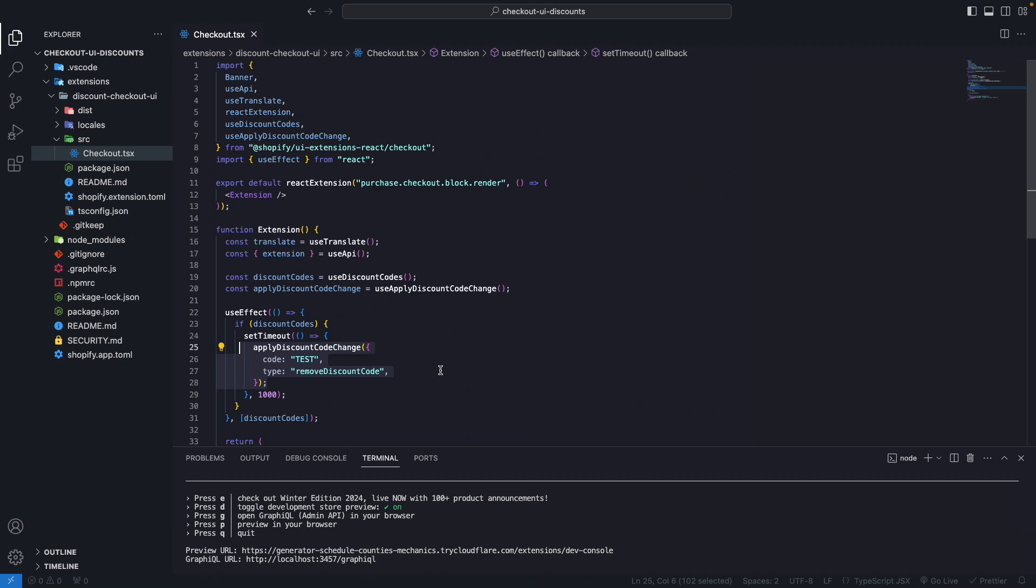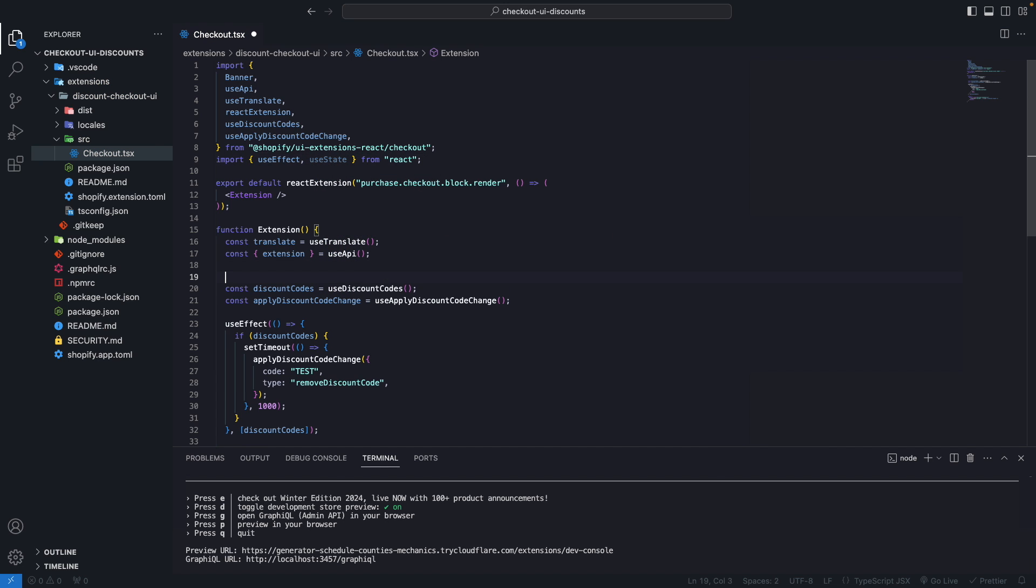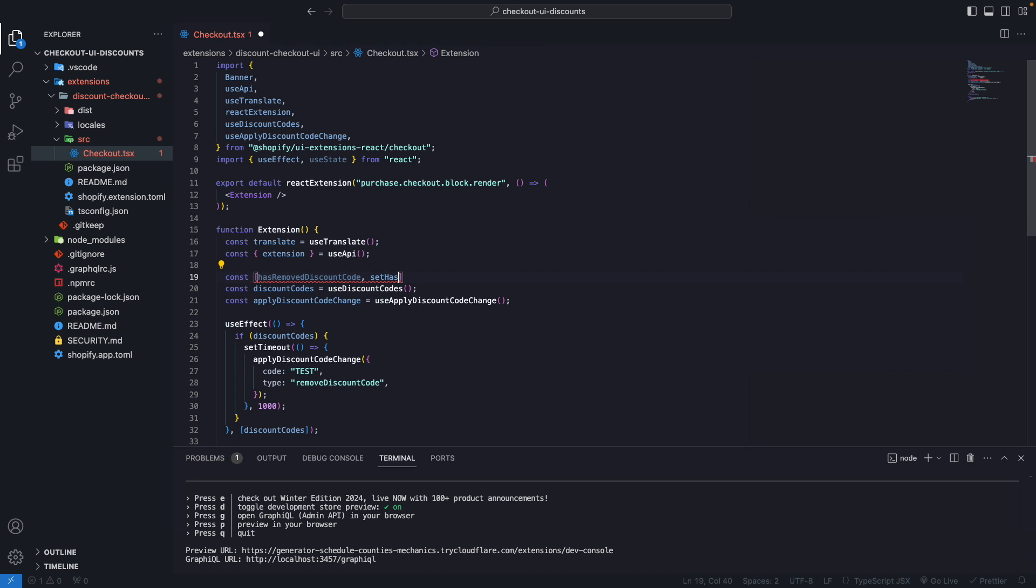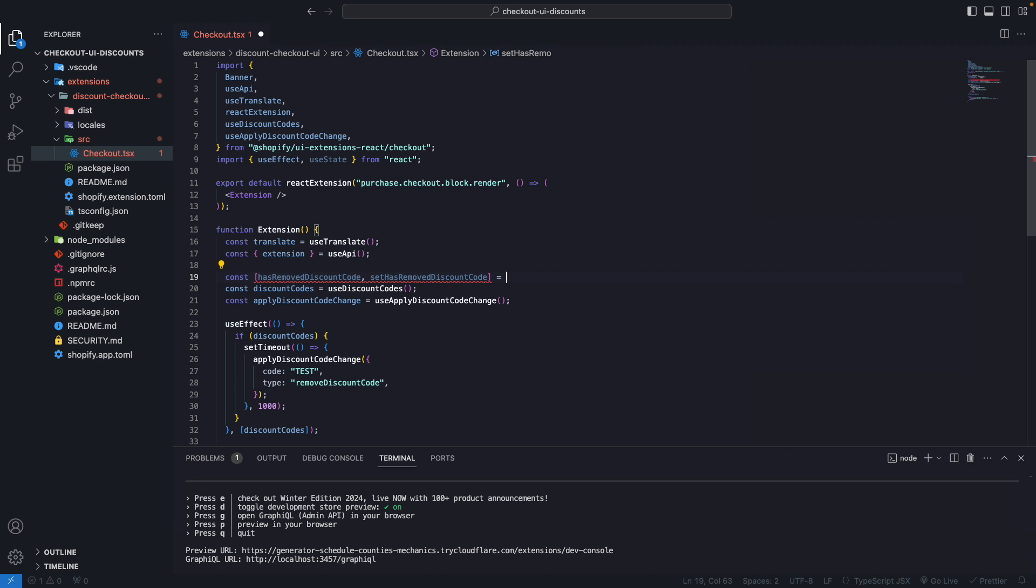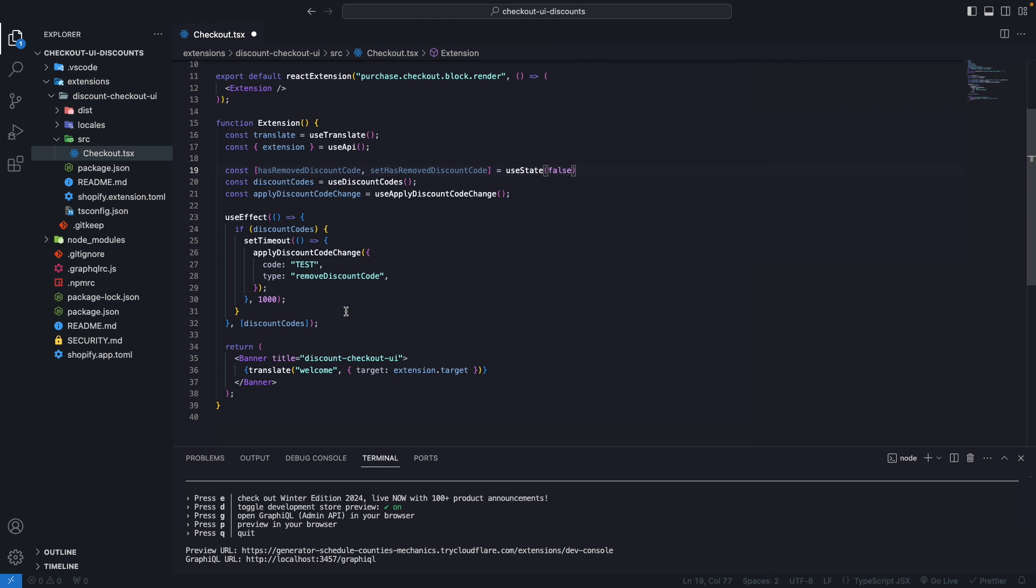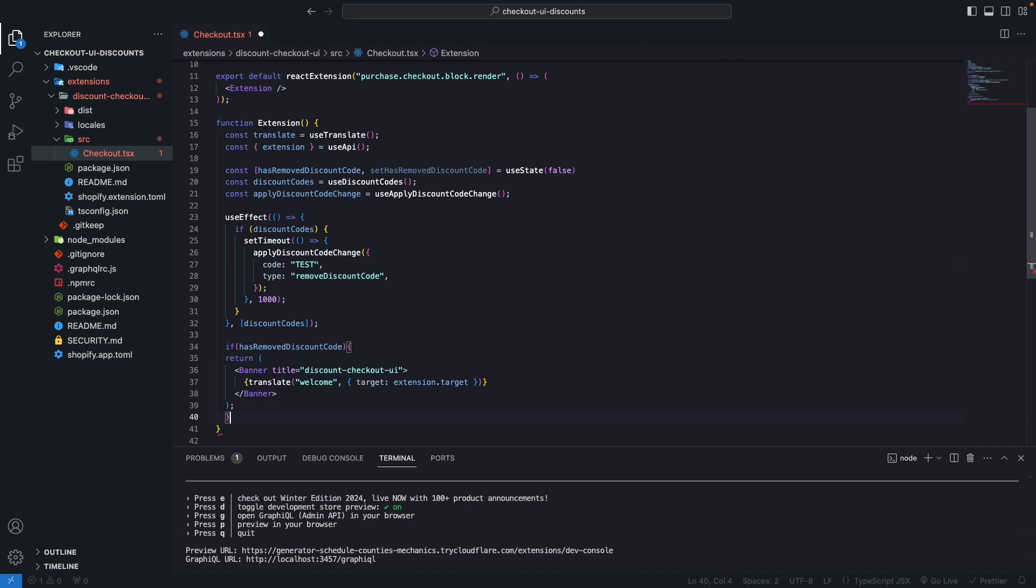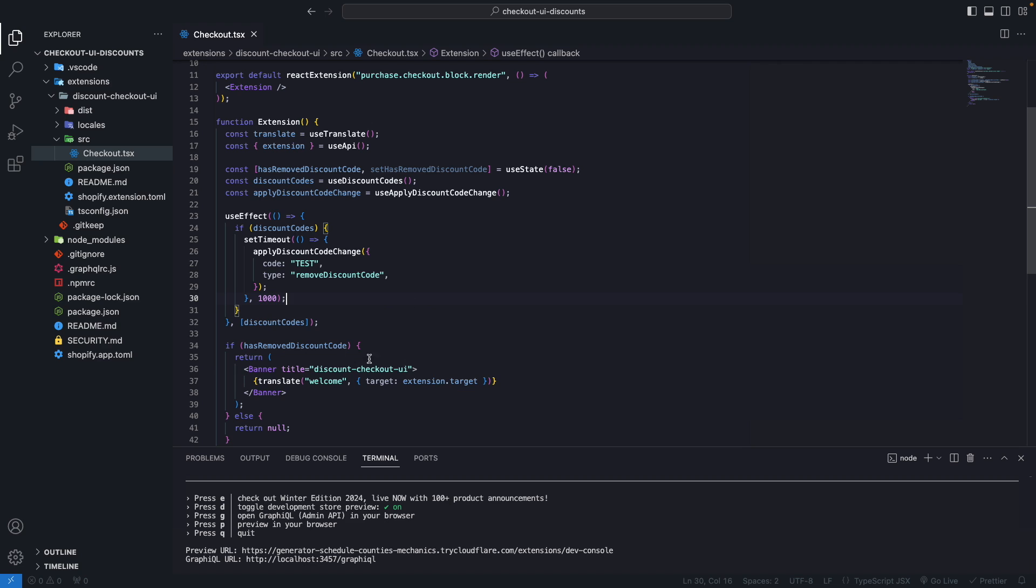So now let's tweak this logic so we show the user a message when we remove this discount code. For this, let's create a state over here, useState, and let's name this hasRemovedDiscountCode, setHasRemovedDiscountCode, and this will start being false. If hasRemovedDiscountCode, we are going to render this banner over here, else we are going to return null, because with a checkout UI extension we can also render nothing, which is what we are doing here.